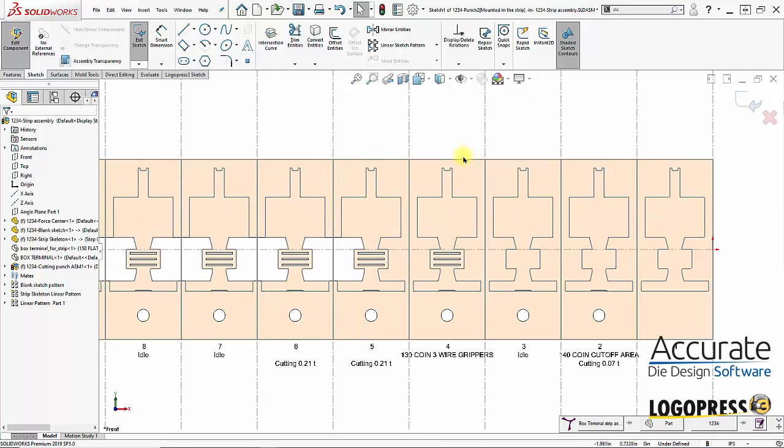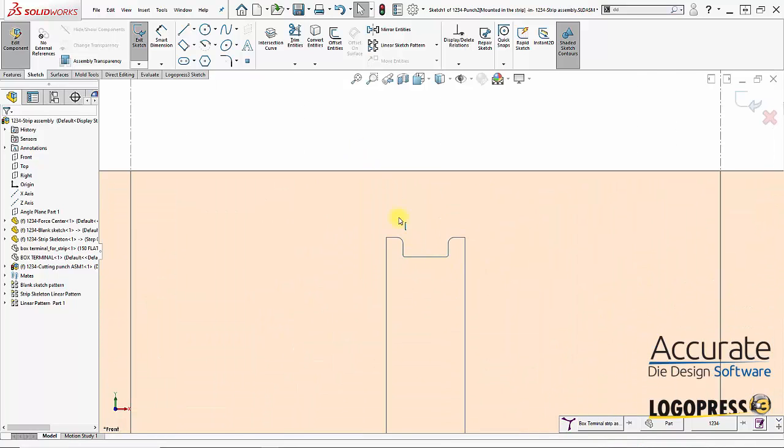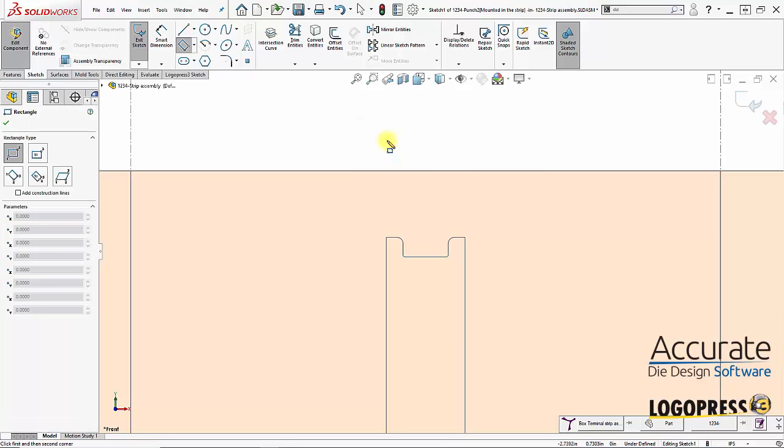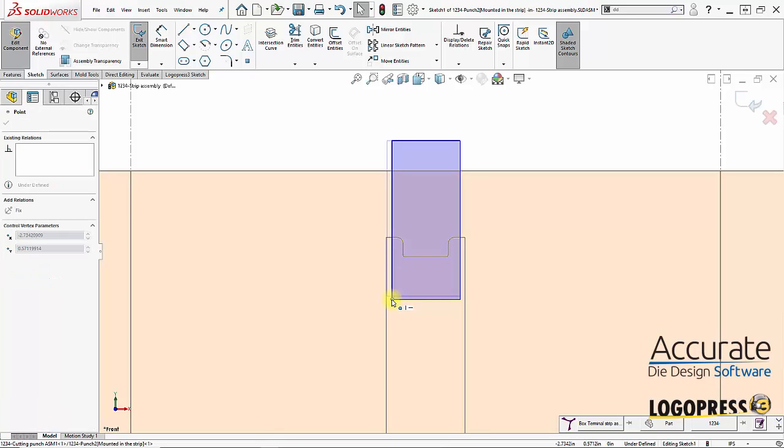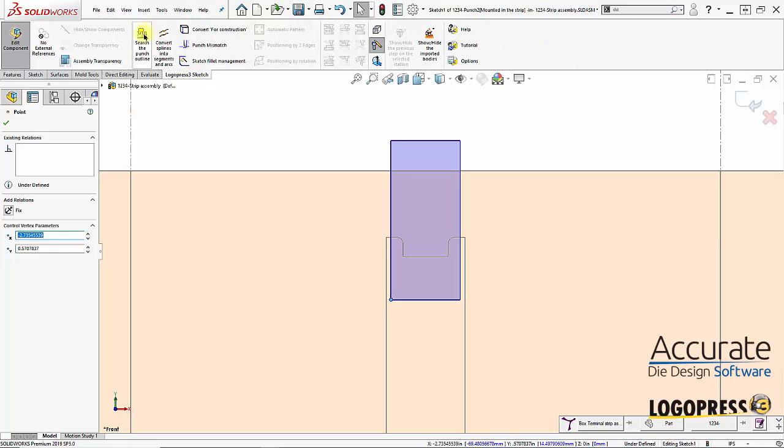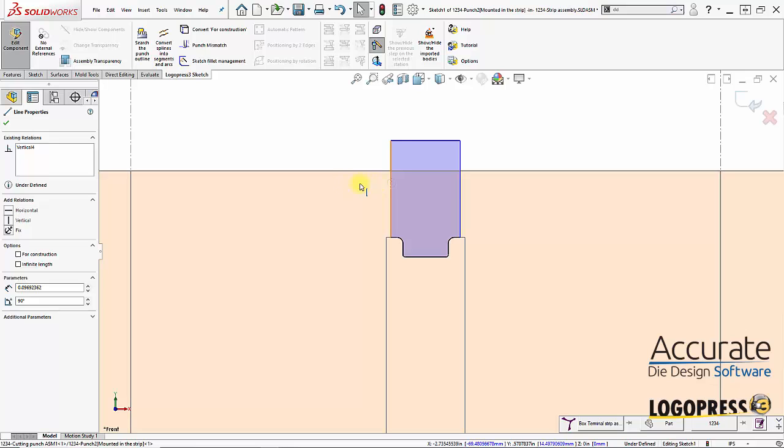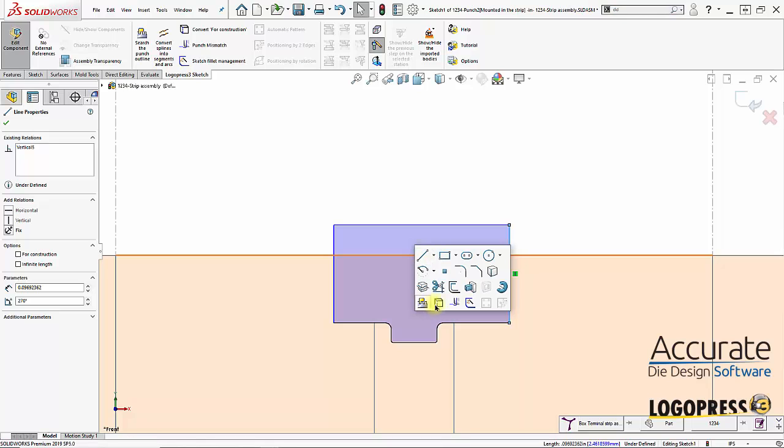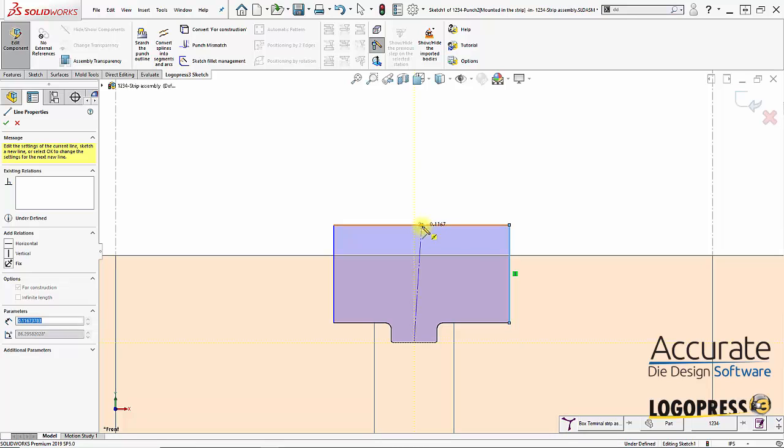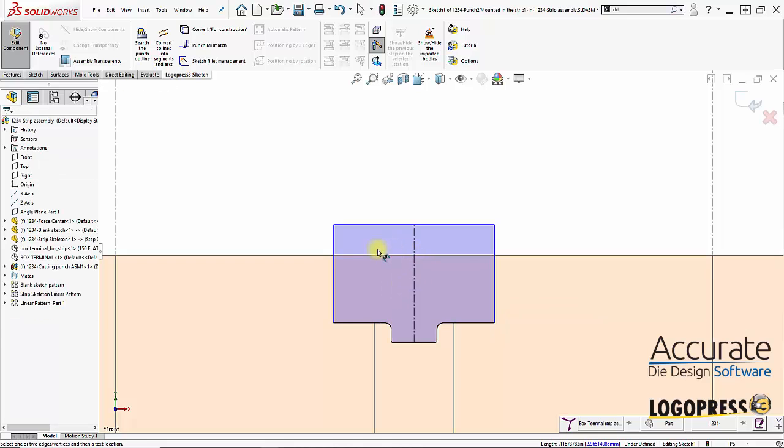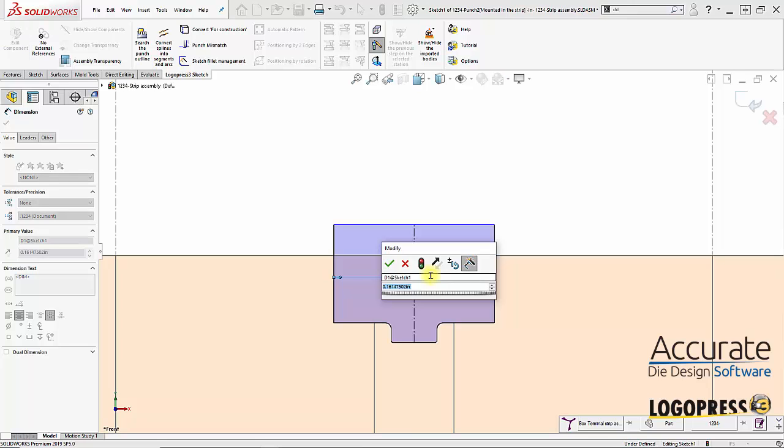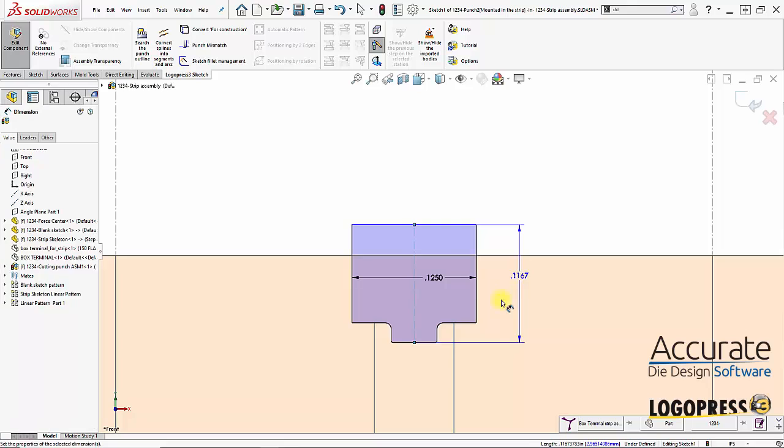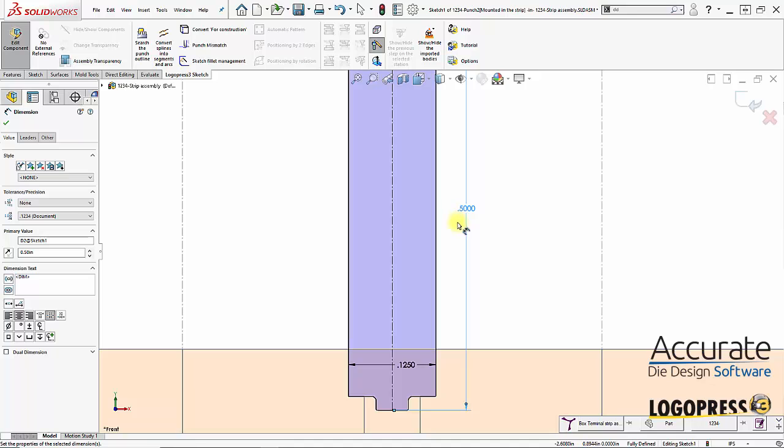And let's see. I'm going to create another punch right here. I'll draw on another rectangle. The general area. And then I'll go to LogoPress or Sketch. Search the punch outline. Converts and trims. Then I'll draw in a center line from the midpoint of here up to the midpoint of here. And make this vertical just to keep it balanced side to side. And I'll place in some dimensions here. And a vertical dimension.